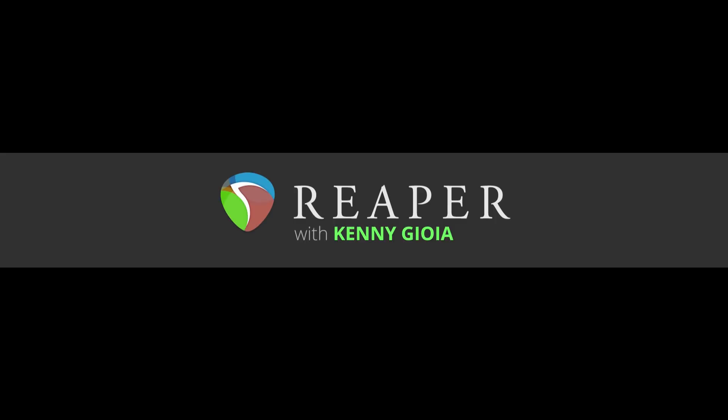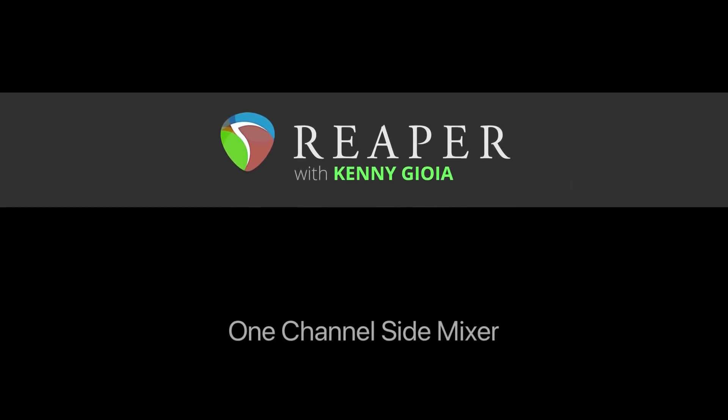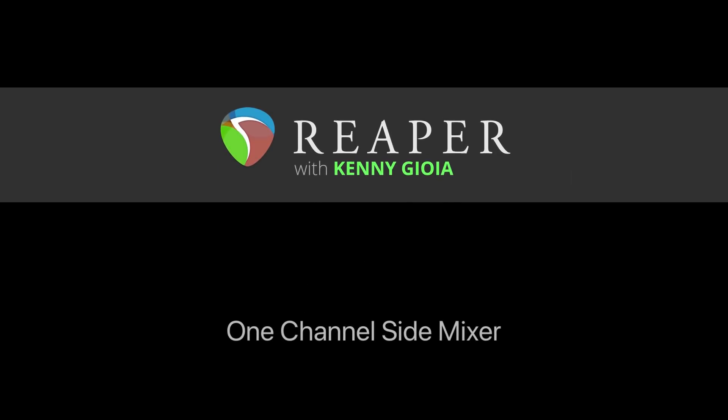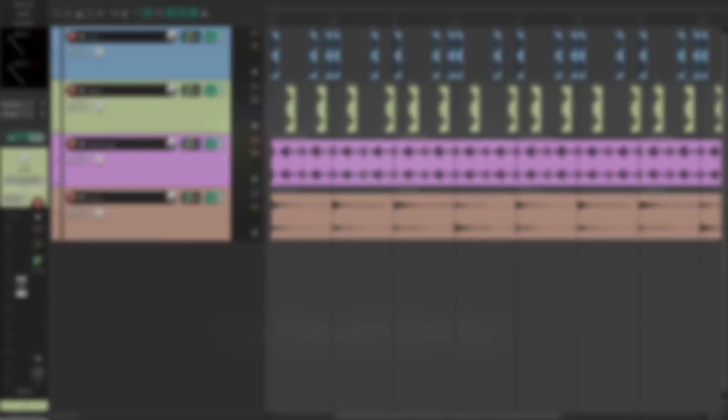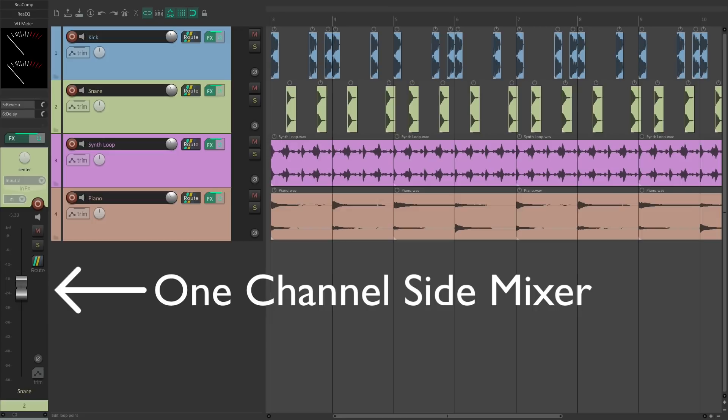Hi, I'm Kenny Gioia. Welcome to another one of my tutorials. In this video I'm going to show you the one channel side mixer in Reaper. The purpose of the one channel side mixer is to allow us to control more elements or parameters, especially the volume fader, one track at a time using less screen real estate than opening the full mixer each time.